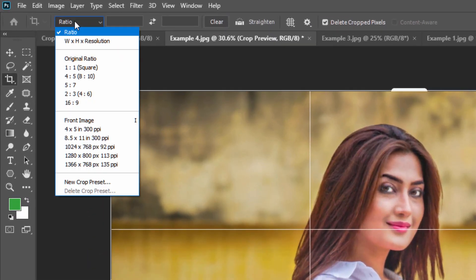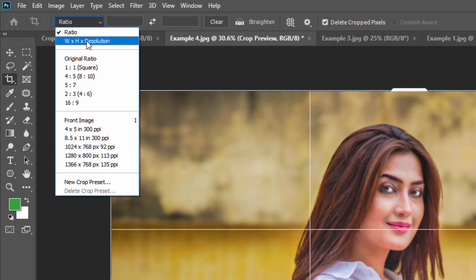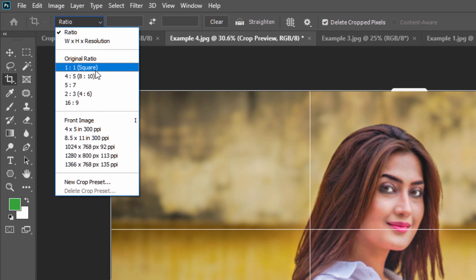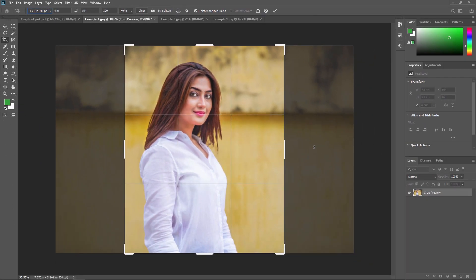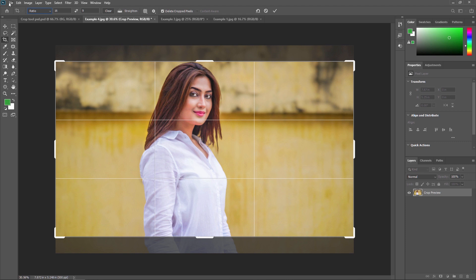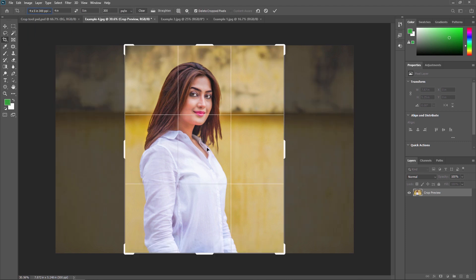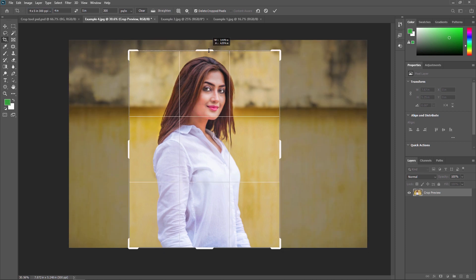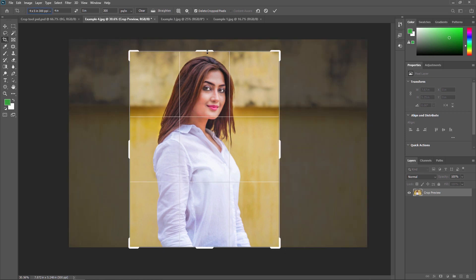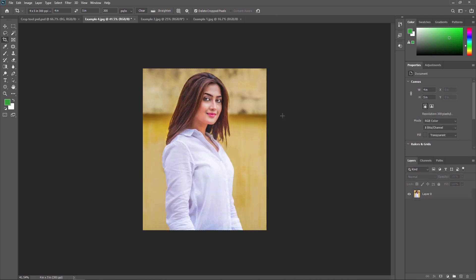Now let's look at some properties of the crop tool. From the options bar you can apply a ratio, and set a width, height, and resolution. For example, applying a 4 by 5 ratio at 300 resolution will automatically constrain the selection. You can use the arrow keys to change the aspect ratio, or select a preset from the dropdown, and use the corner handles to adjust manually. Press Enter or click the 'Commit' button to apply the crop.